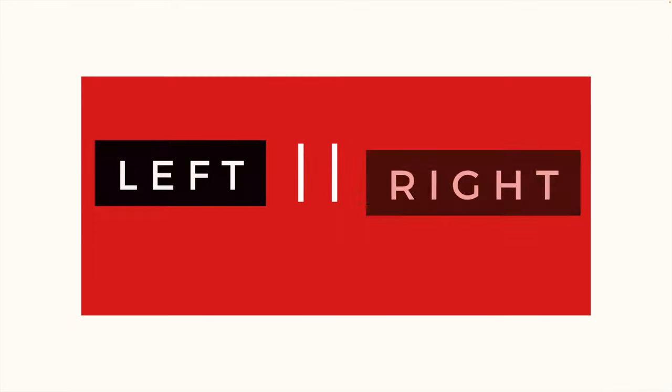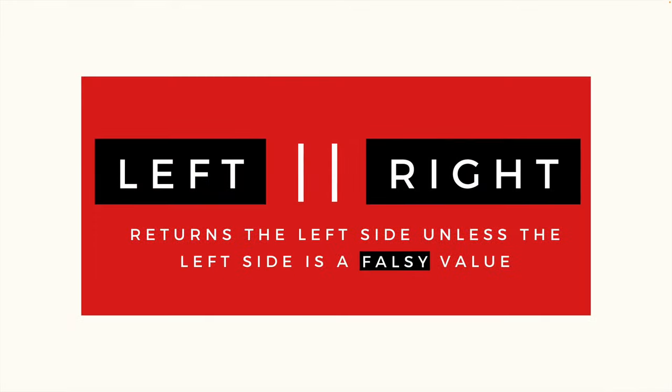Before it was introduced, the way we would do this is using logical OR. We'd have a left side, a right side, double pipes in the middle, and the left side will be returned unless the left side is a falsy value.